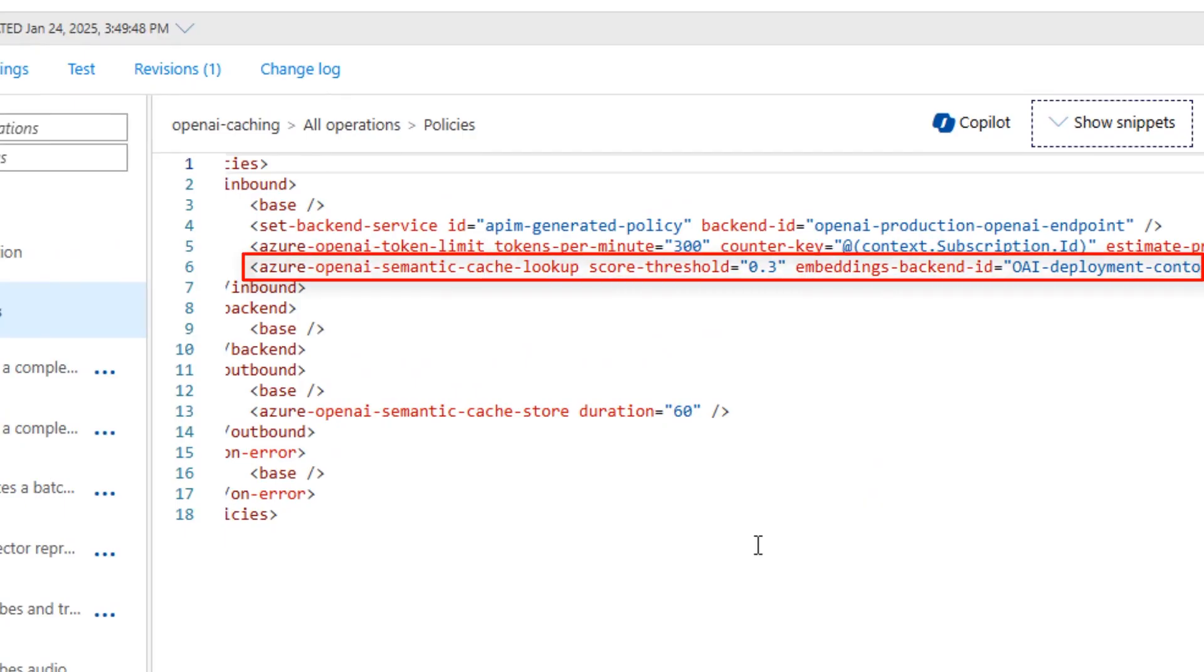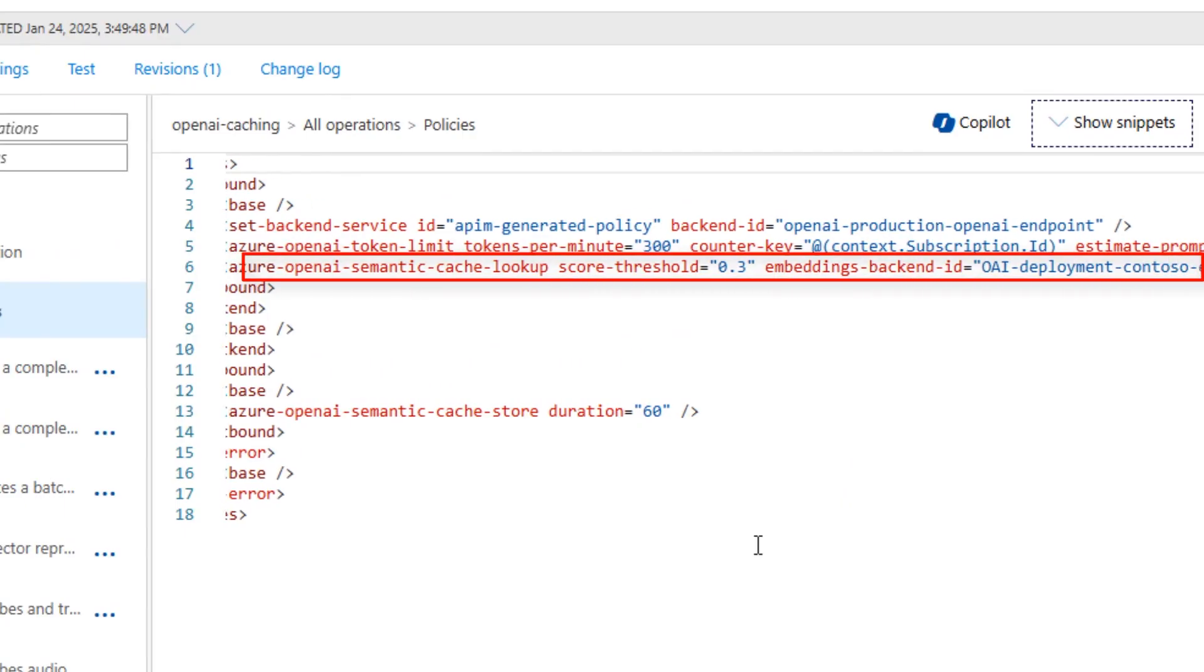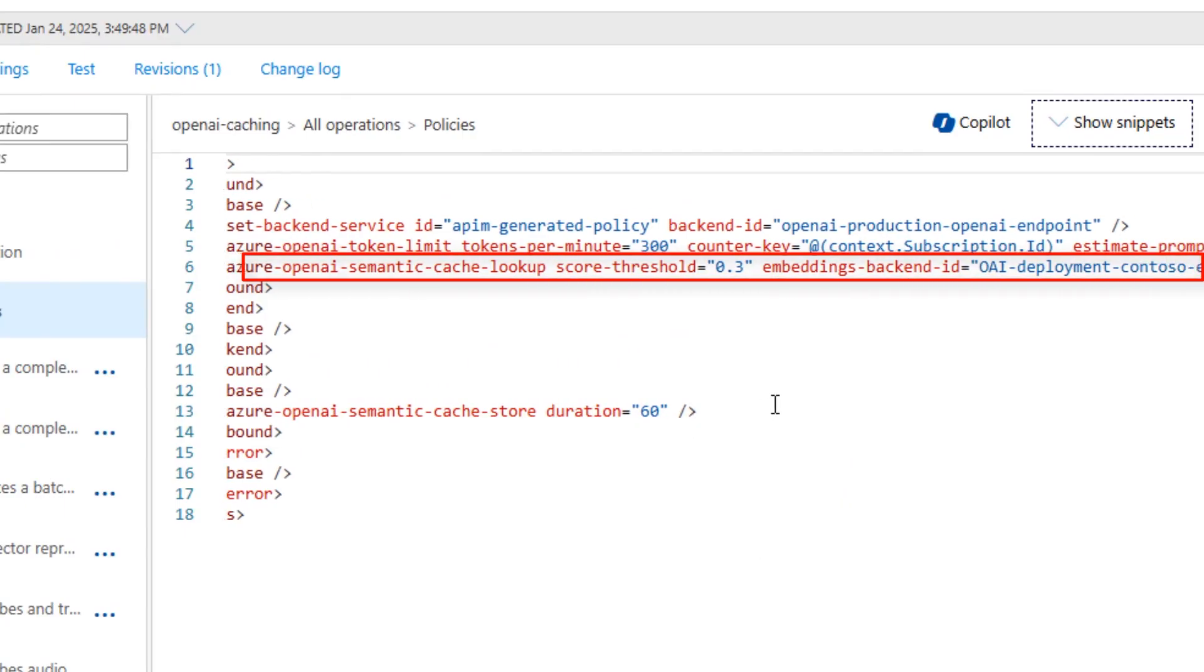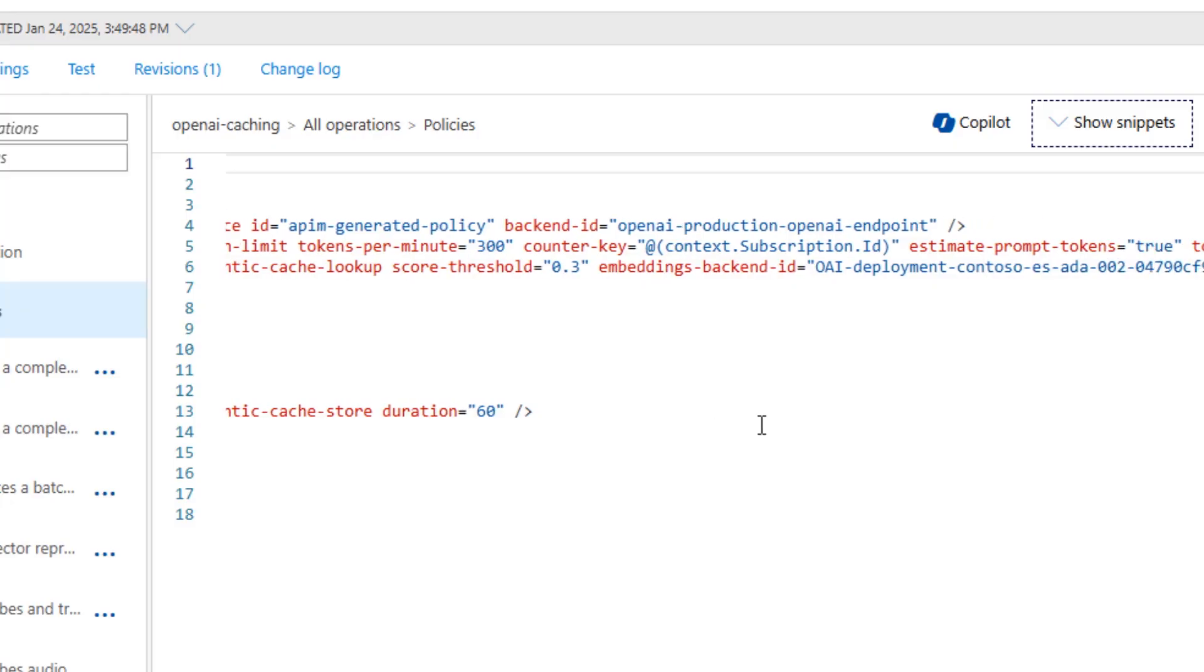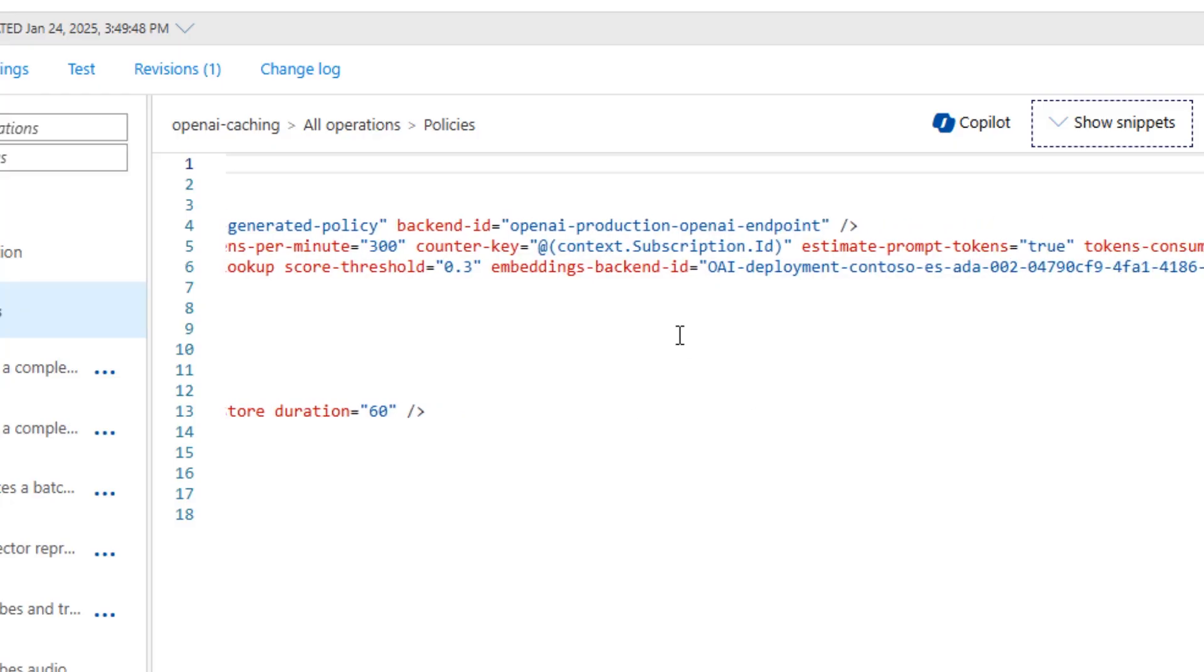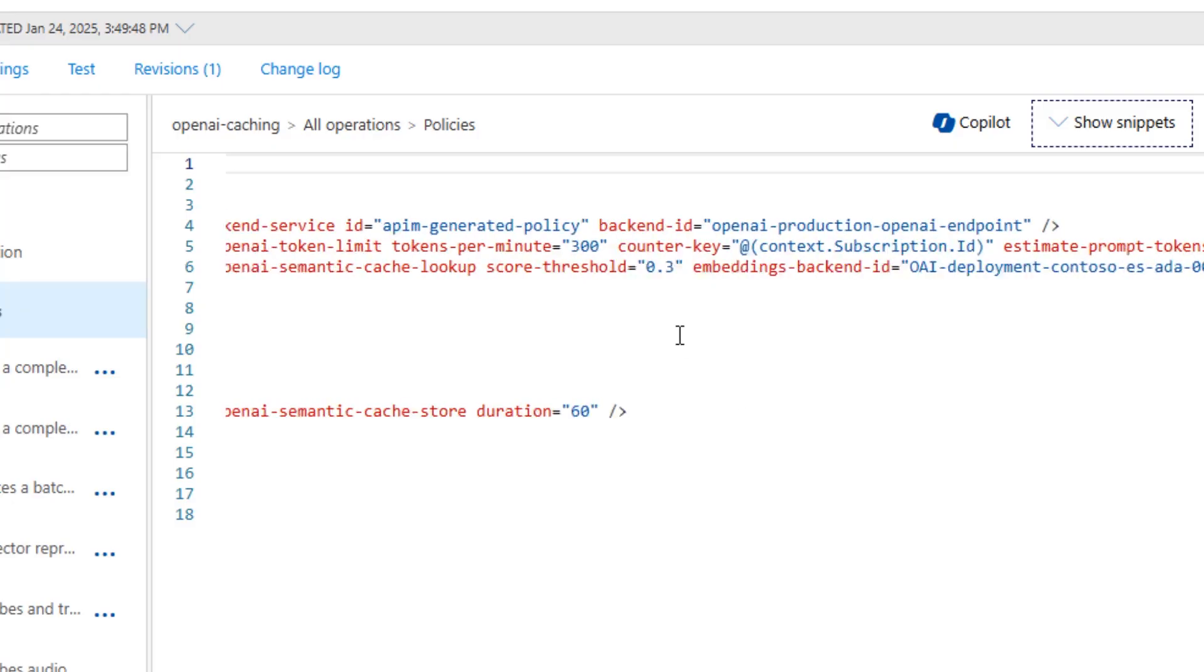Azure OpenAI semantic cache lookup with a threshold value and embeddings backend pointing to my embedding.